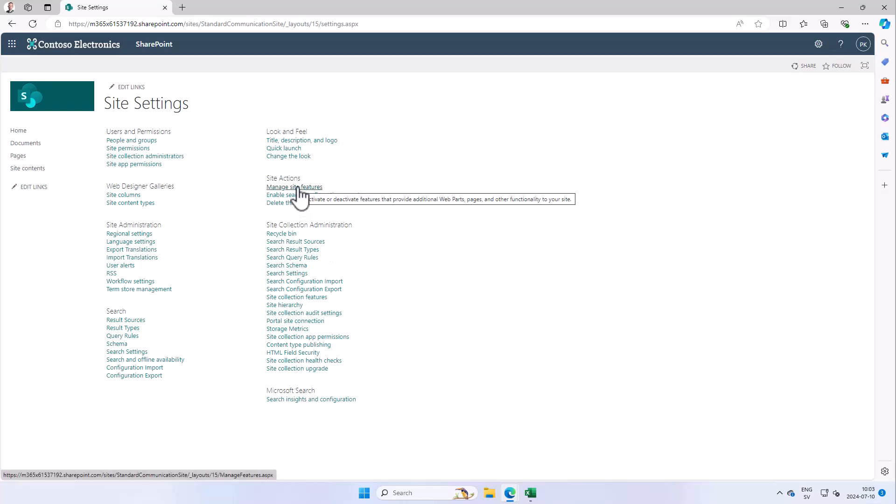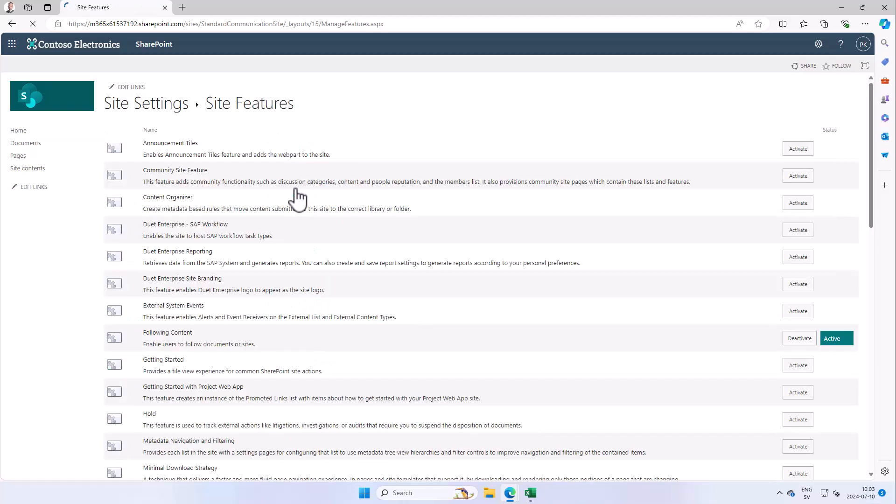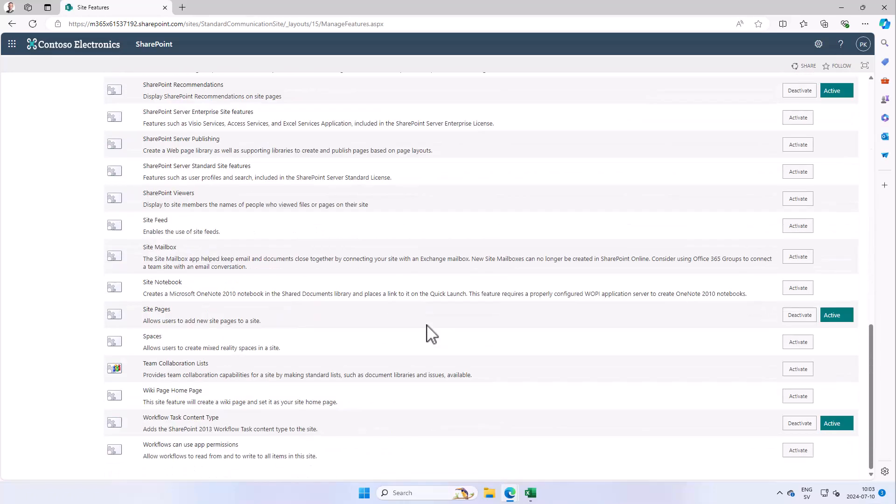The feature that we want is the Team Collaboration Lists. As you see, that is disabled by default, so you need to activate that.